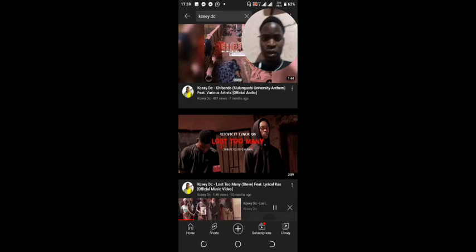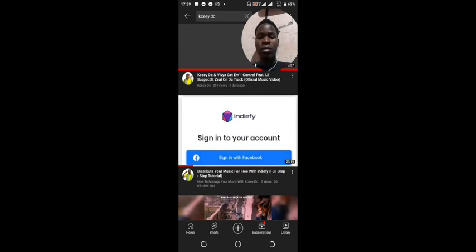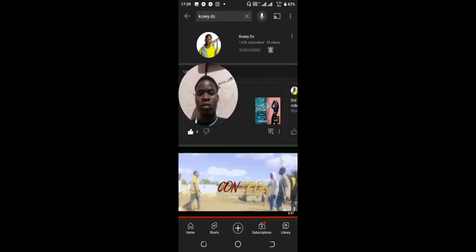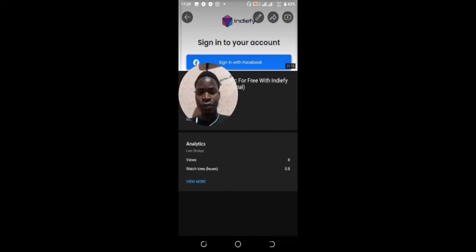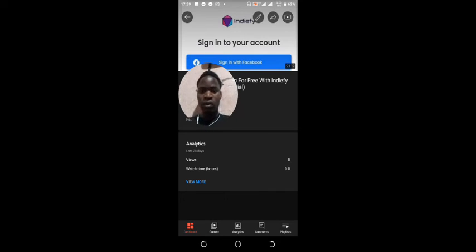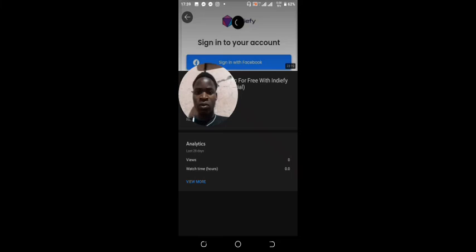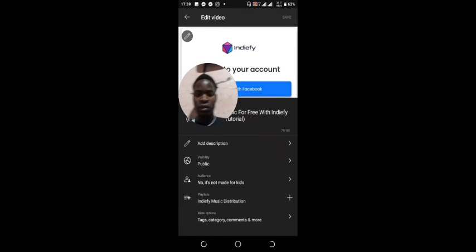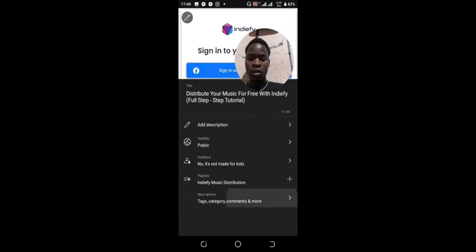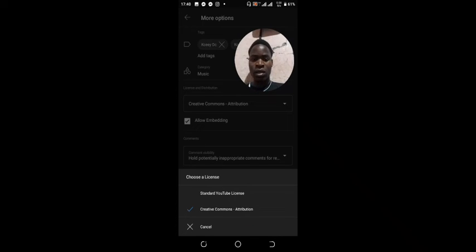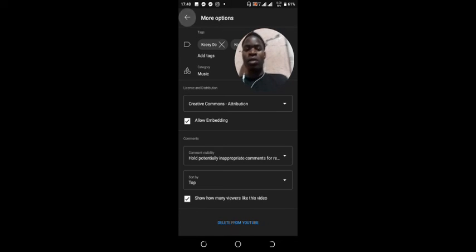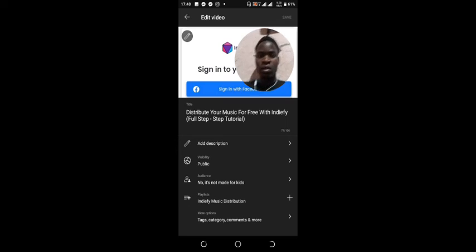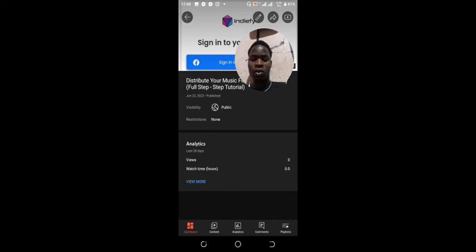But if you don't want to do that, you can also go to YouTube Studio. On any video, you can just press this to edit it. Then below you can see where it says more options. Click on that, then you can select your license, whether it's standard or Creative Commons. Select that, then you save and it's saved for your video. And that's all. Thank you for watching. Make sure to subscribe.